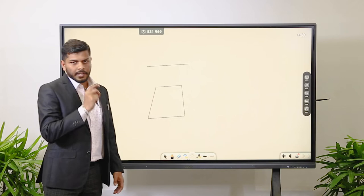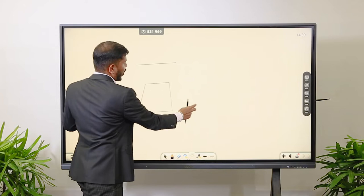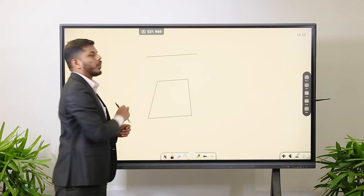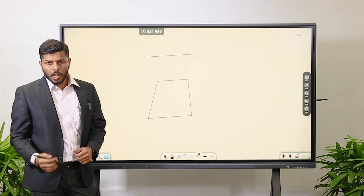There is a palm option icon where we can increase or decrease the size of the drawings or content written on the panel, or even move things from right to left or bottom to top. Additionally, there is an auto hand recognition option, so if I am writing with my handwriting, it converts it to a system font — that is automatic hand recognition.